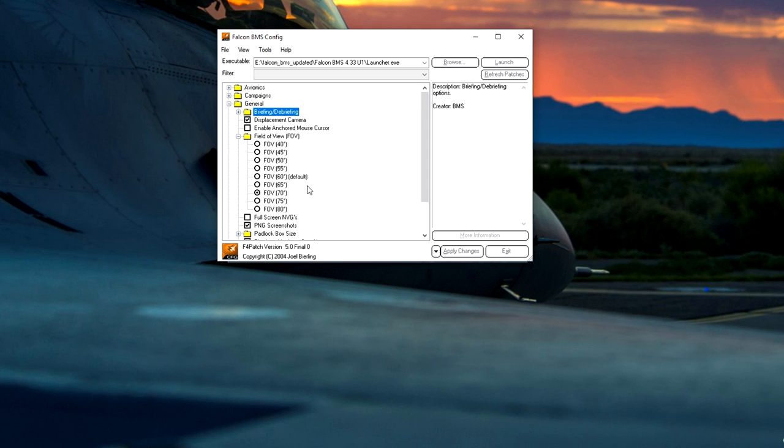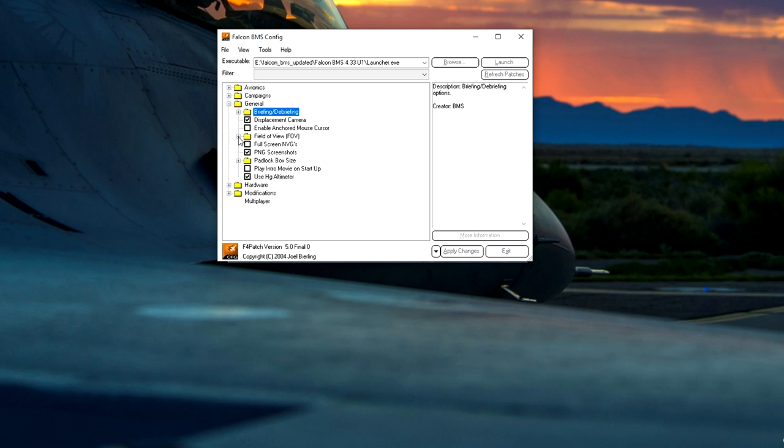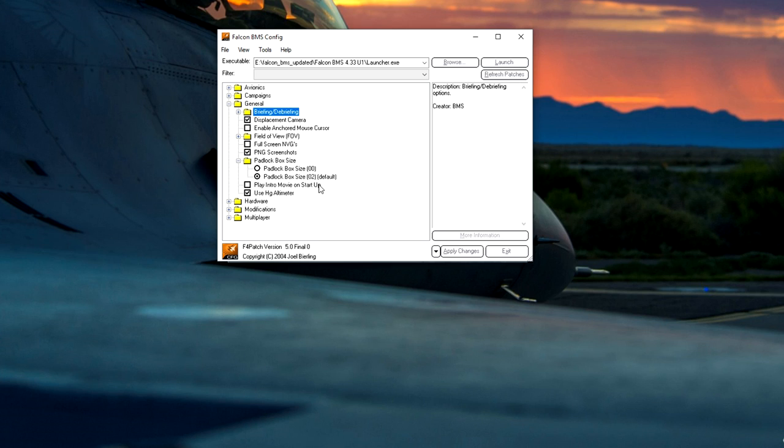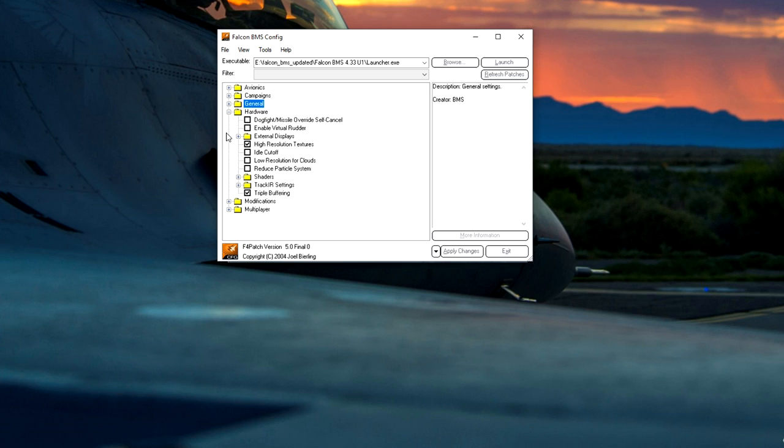Field of view, kind of irrelevant for me. I use track IR so my field of view permanently changes because you can lean forward, lean back. I leave it at 70 degrees. The default is 60, lots of people run at 80. Bear in mind you can flick it on your mouse wheel, scroll in, scroll out, changing your field of view continuously. Full screen night vision goggles, no. PNG screenshots, yes I like PNG screenshots. Padlock box size, leave it the standard 0.2 default. Play intro movie at startup, totally up to you, not selected for me. Use HD altimeter, I use that purely because that's what most people are using in multiplayer when I fly. So it's nice to tally up together with the same readings.